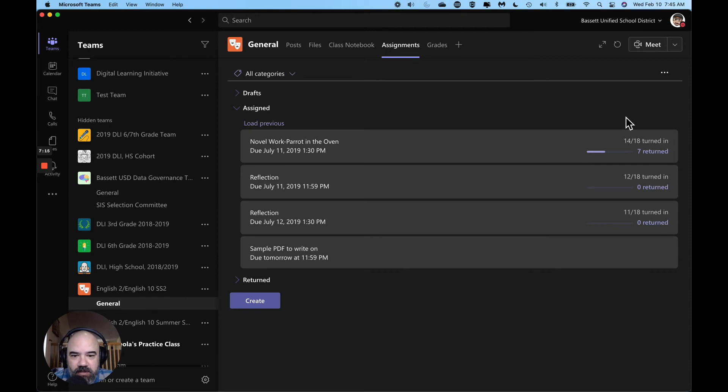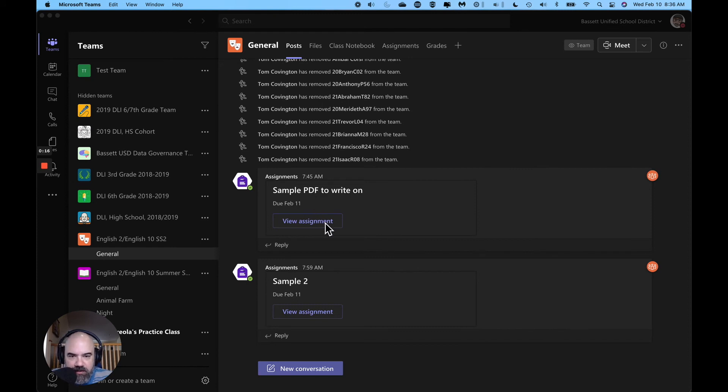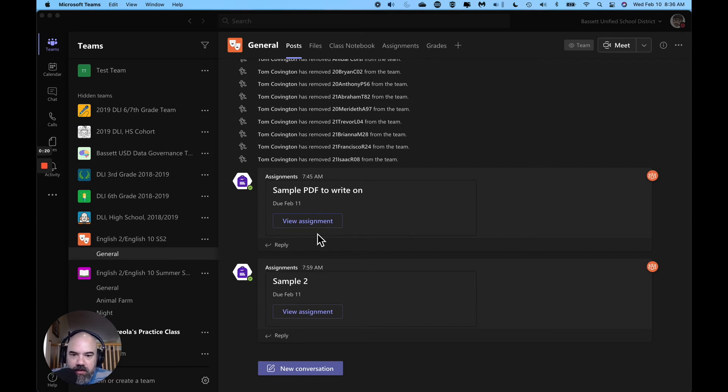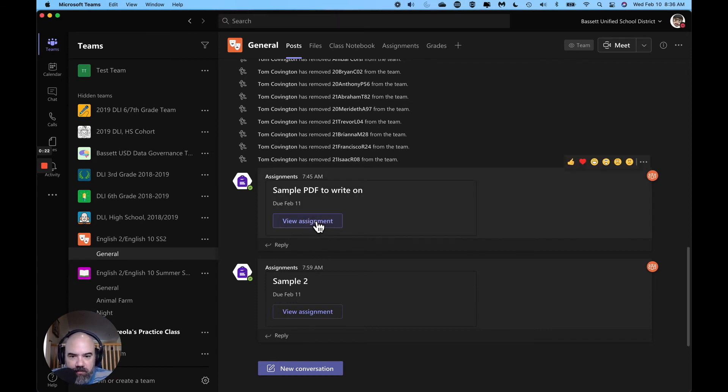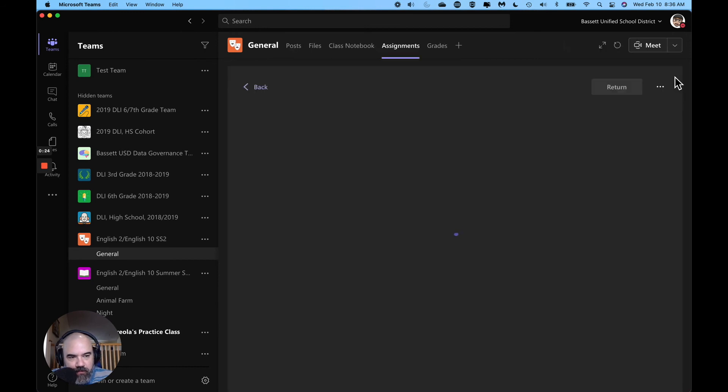All my students are going to get an assignment now and it's going to be sample pdf to write on. All right, so I waited a little bit to make sure that everything was uploaded to the server. Remember with OneNote assignments can take five to 20 minutes to get there, so if you can do it the day before.